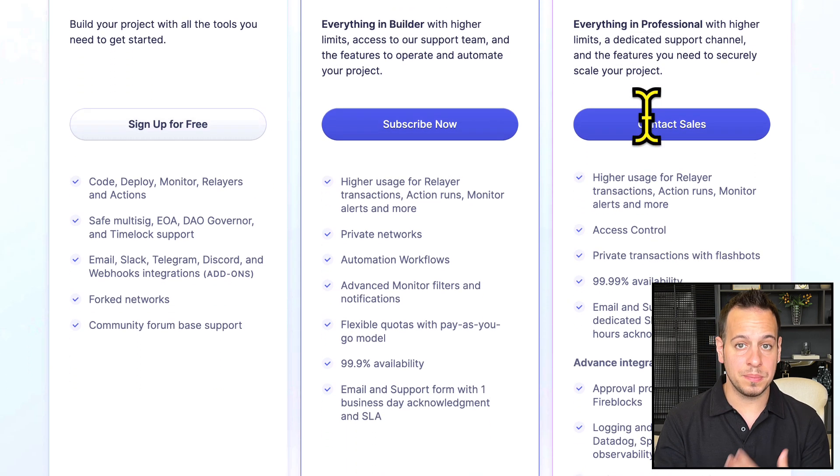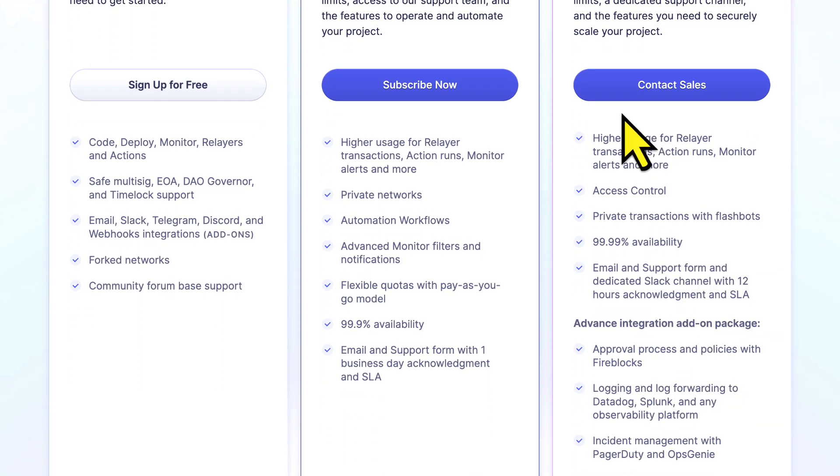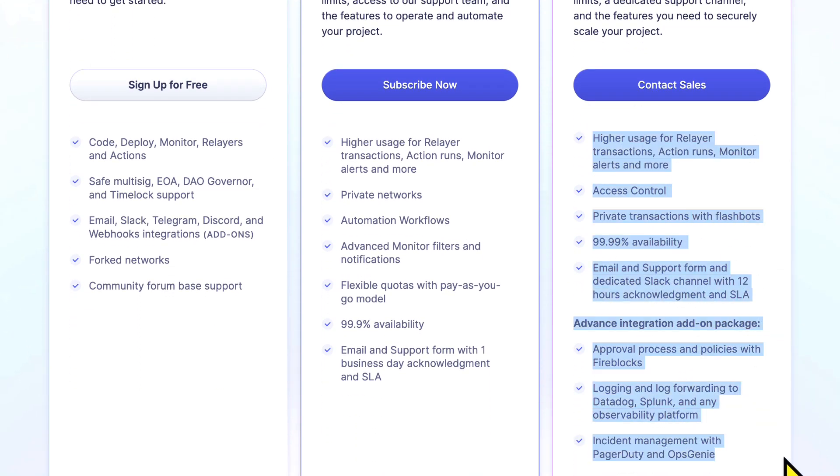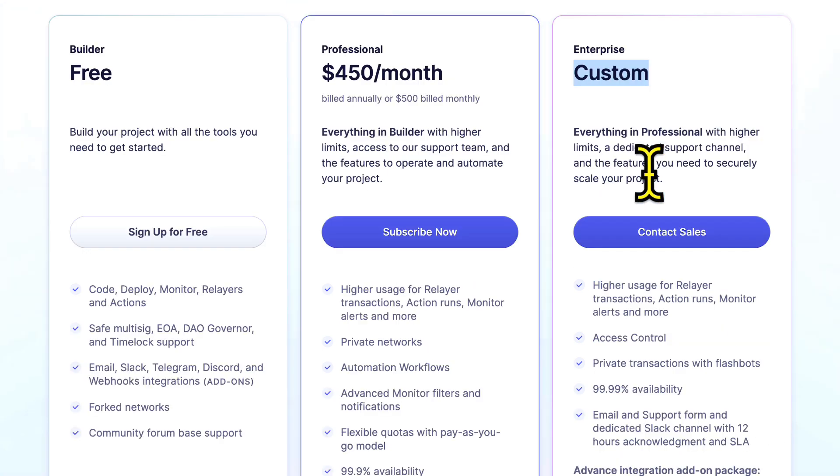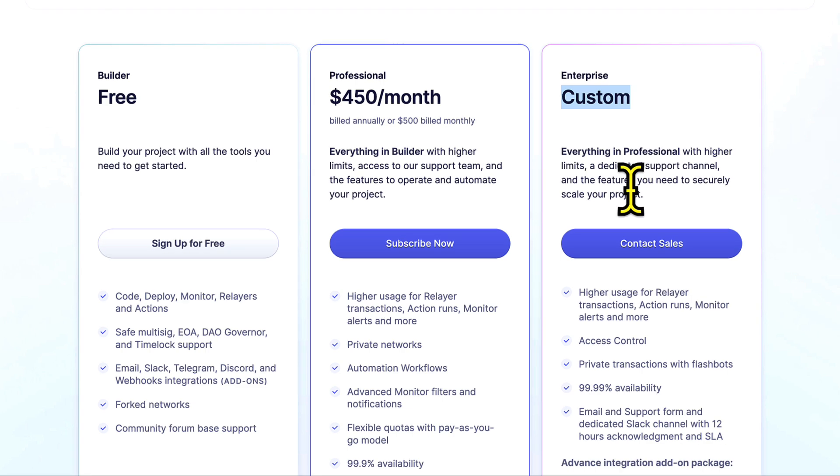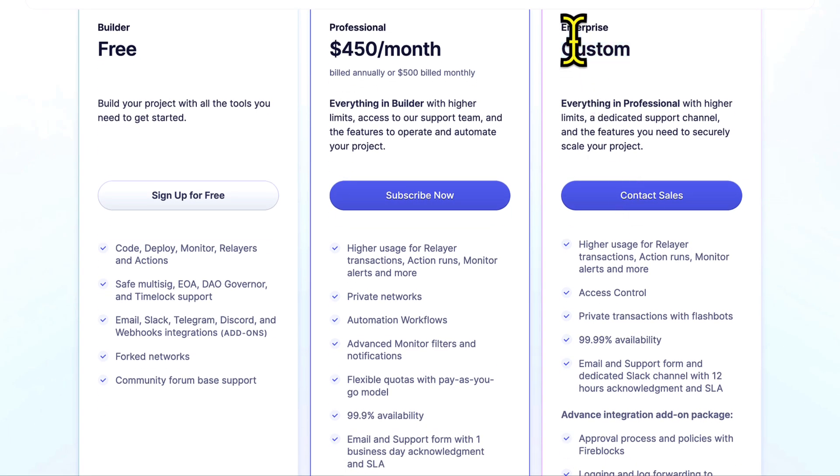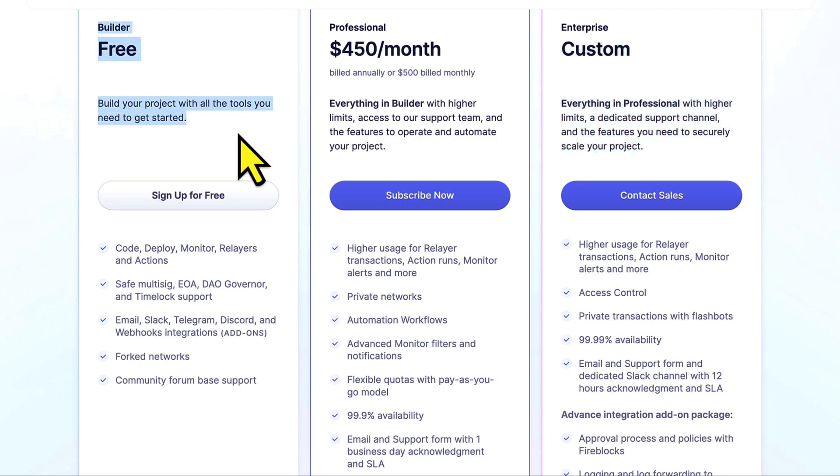If you go to the enterprise plan, it's going to be more pricey, but this is the best option if you're a DeFi protocol with significant amount of TVL and you want to make sure that your users are safe and the money is safe. This is a small investment compared to the value you're going to achieve from this tool and for the risk that you want to mitigate.